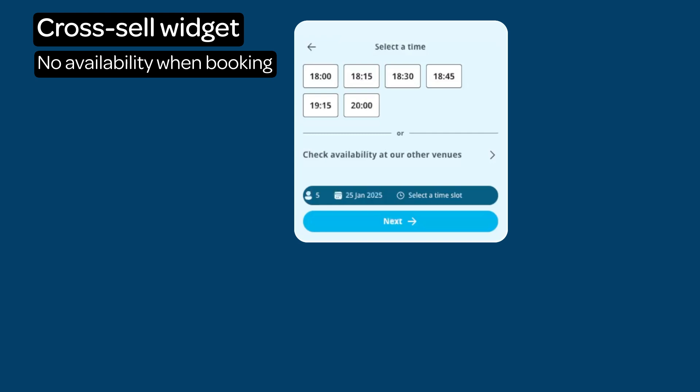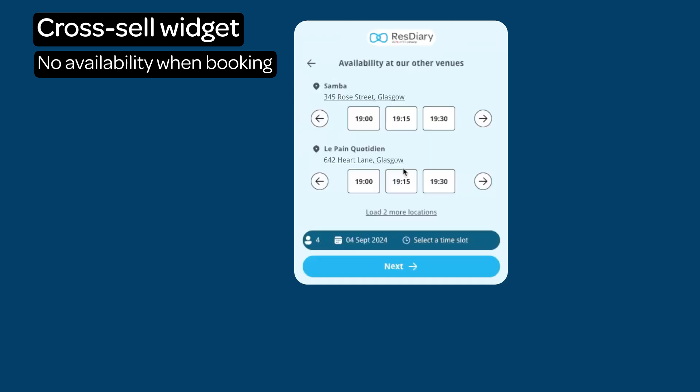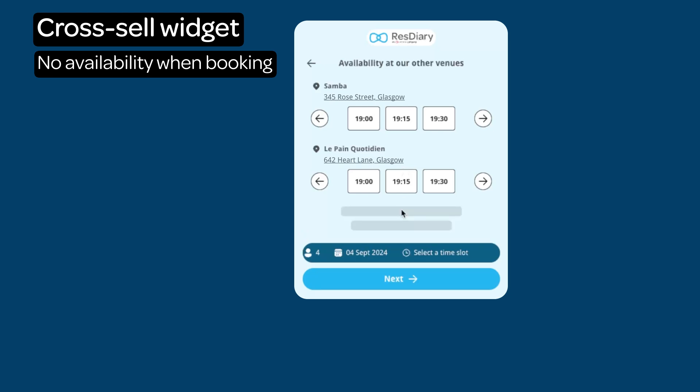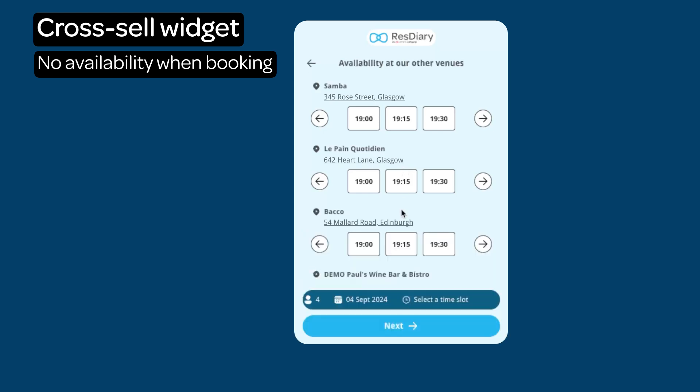Below this, there is the option to check availability at other venues. When clicked, this is limited to two venues, but a complete list can be seen by clicking the Load More option.